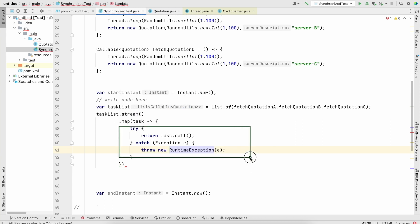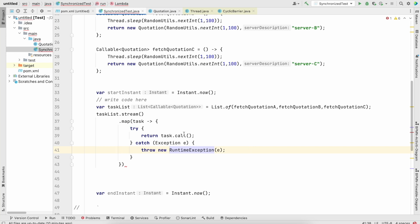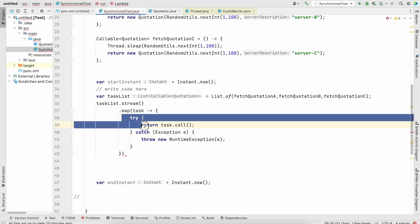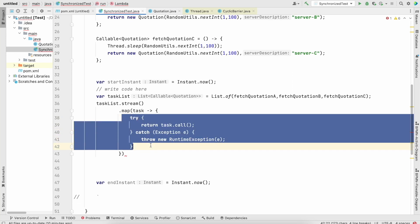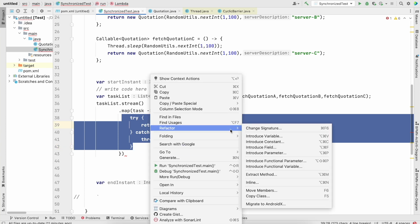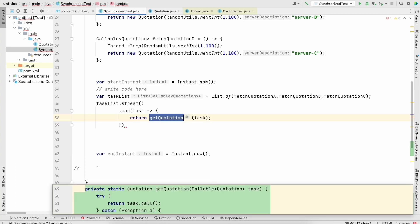And you could see this has really made our code very ugly, very messy. This code is not nice, we need to do something about it. So what we will do is we will just take this and refactor it, extract this method and execute the task.